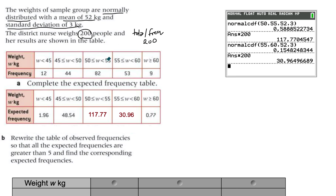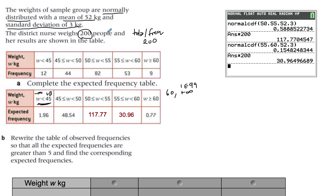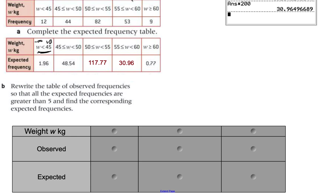For the tail intervals: anything below 45 means your upper bound is 45 and the lower bound is negative infinity; anything above 60 means your lower bound is 60 and the upper bound is positive infinity. In calculator notation, positive infinity is 1E99 and negative infinity is negative 1E99. Part B asks you to rewrite the observed frequency table so that all expected frequencies are greater than 5, because you cannot conduct a chi-square test if any expected value is less than 5.